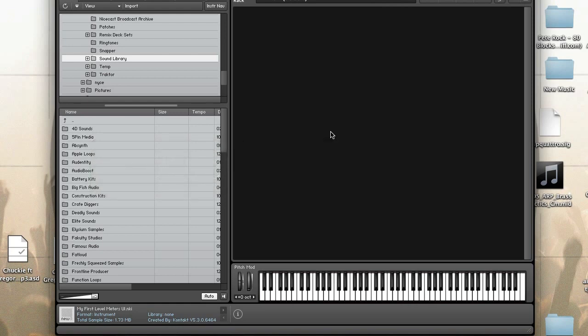Some useful information about callbacks is that they all start with on and then the callback name and they end with end on. Callbacks can also be stopped using the stop command or the exit command. Each callback has a unique ID number which can be retrieved with NI_CALLBACK_ID and you can query which callback triggered a function with NI_CALLBACK_TYPE and the corresponding built-in constants.